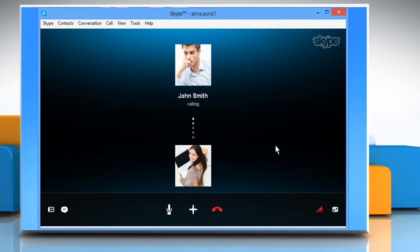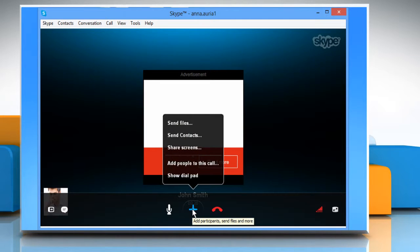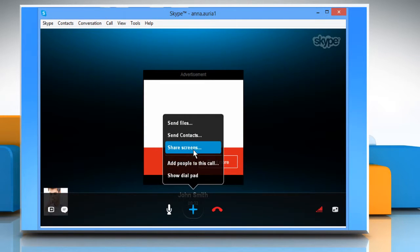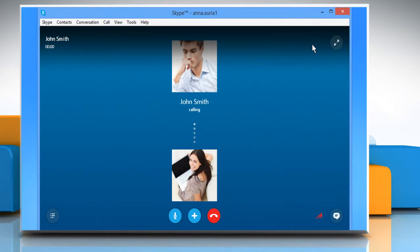Once connected, click on the plus icon on the bottom center. Click on the Share screens option from the menu that opens. Select your screen and then click on Start to begin sharing your screen with a connected user.